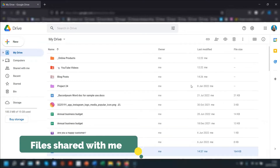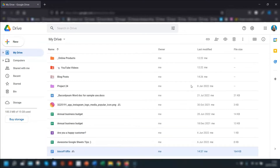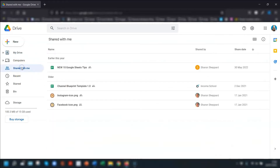To easily see the files or folders that somebody else has shared with you, click on the Shared With Me folder on the left-hand side in the menu. This lists everything that's been shared with you. If you keep the file in here, you'll always have access to the most recent version of that file. However, if the owner then removes the file, it will also be removed from your Shared With Me folder.